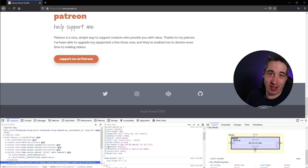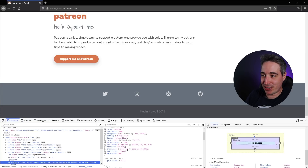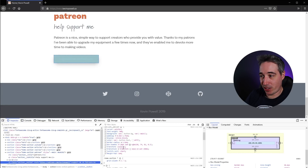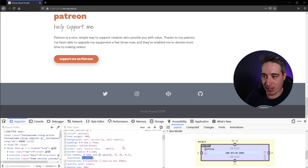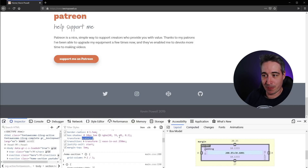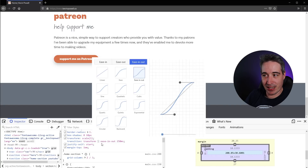You can zoom in on your dev tools with Ctrl+Plus just like on a website. If I look at my transform property here, it gives me this little icon — if I click on that, I get the ease function. If you ever wanted to create a cubic-bezier but had no idea what you wanted...